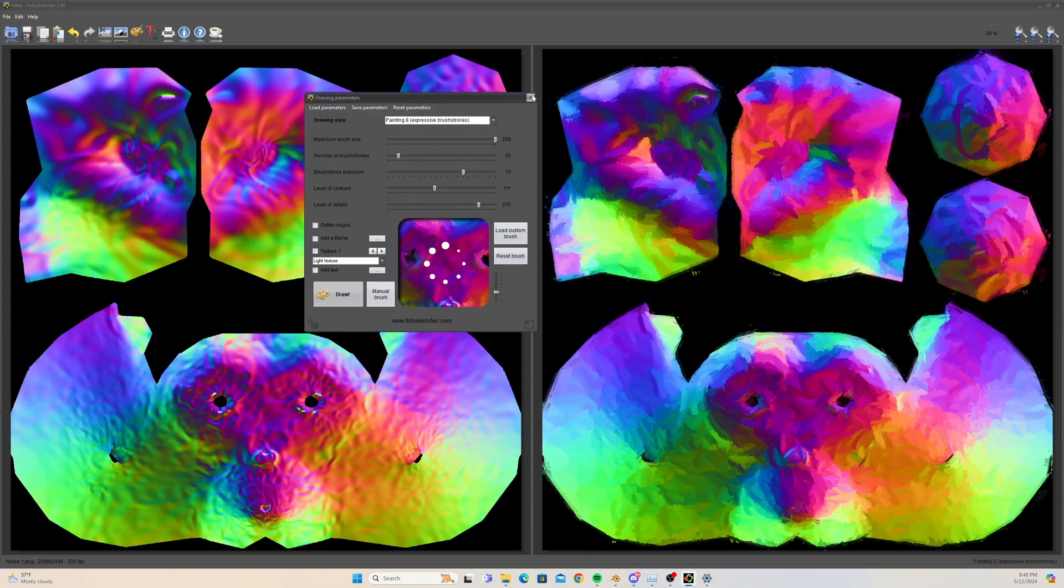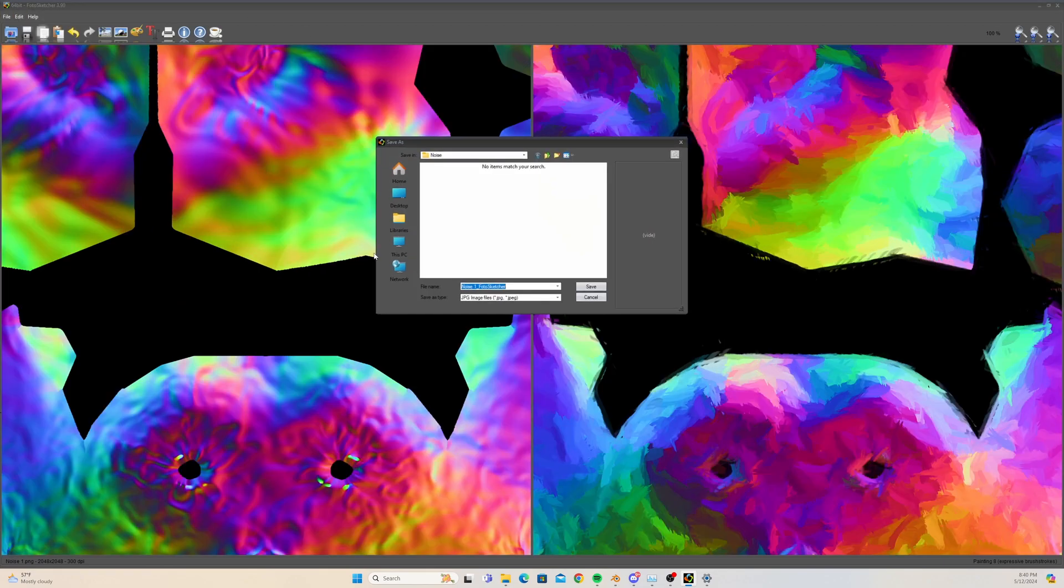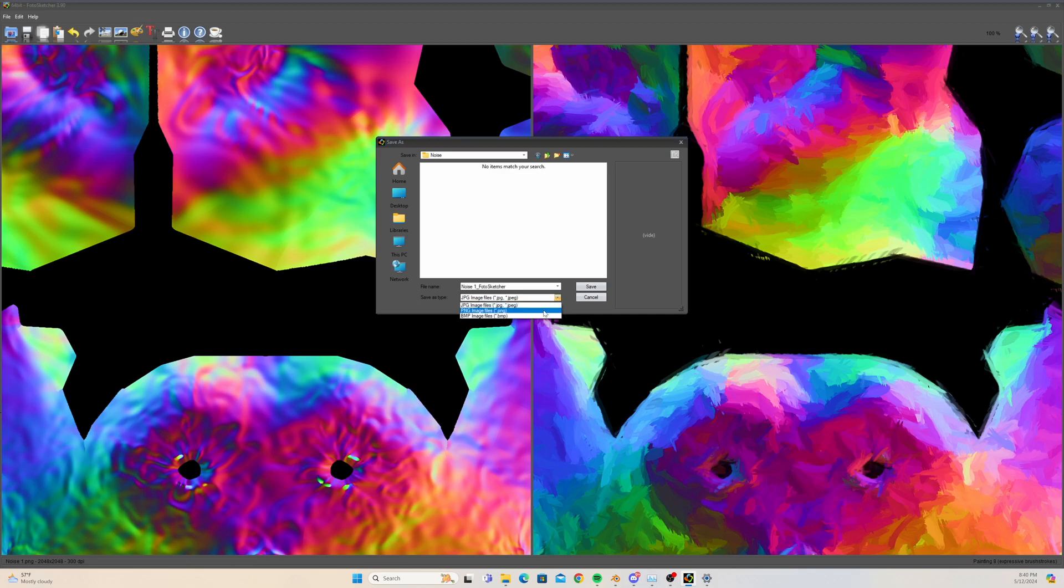So as you can see here, it's painting over the details in the normal map. Here's our final result. We're just going to save that in the same place. We're just going to save it as a PNG with Photo Sketcher on the end. You can use whatever naming convention you want.